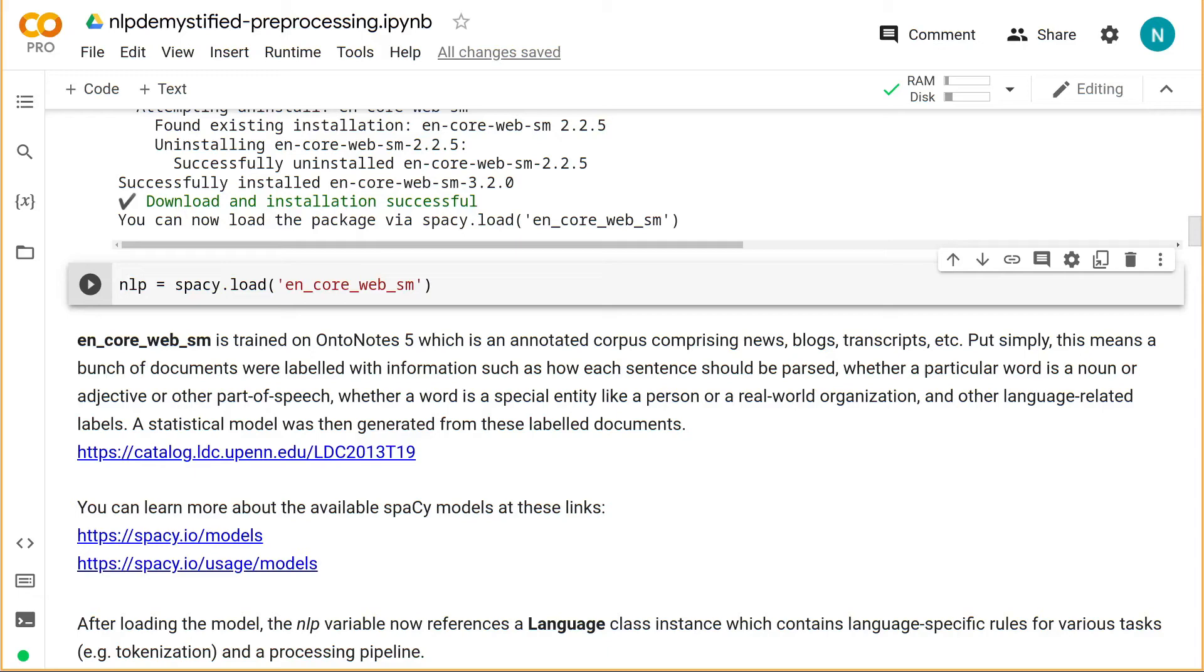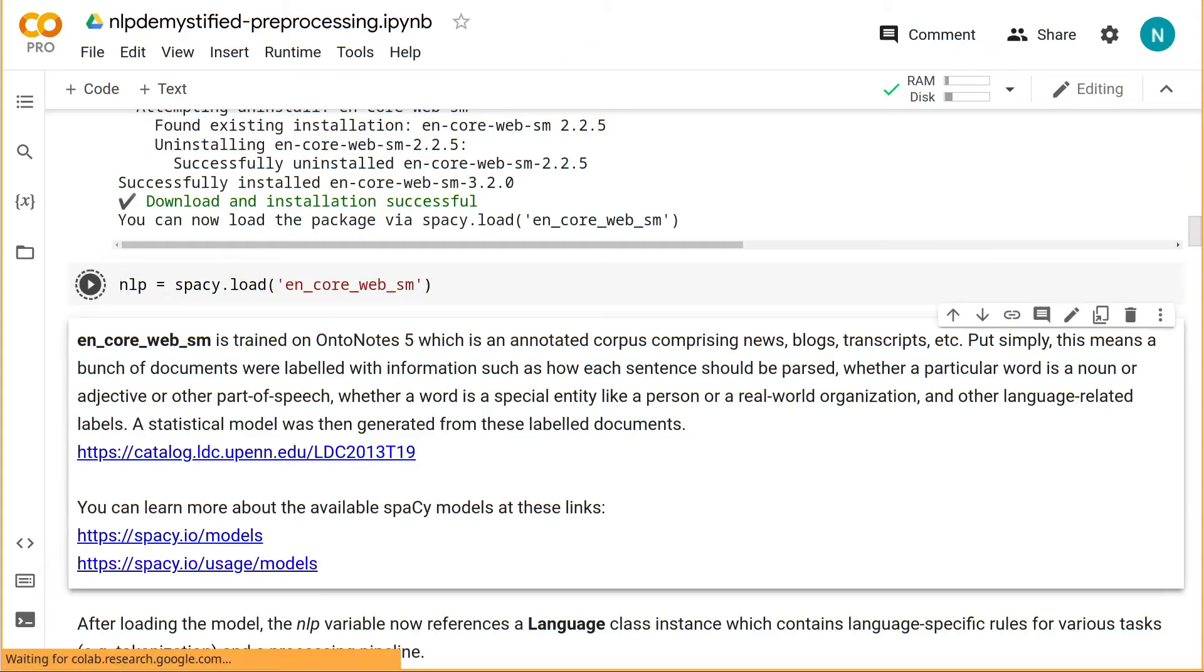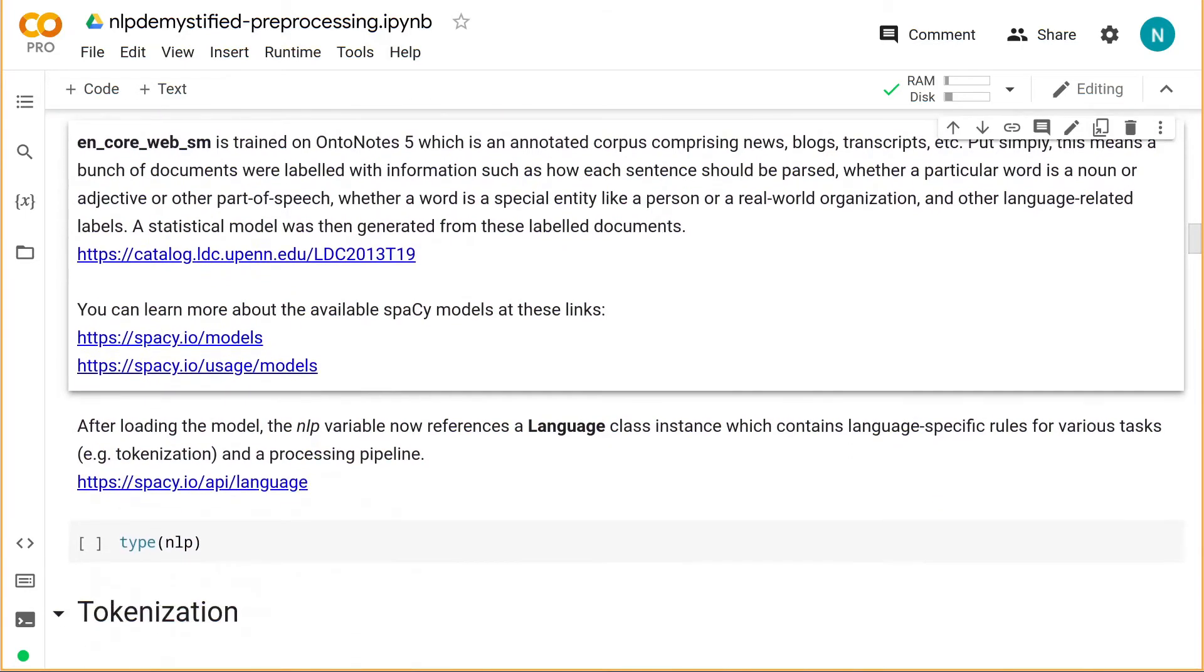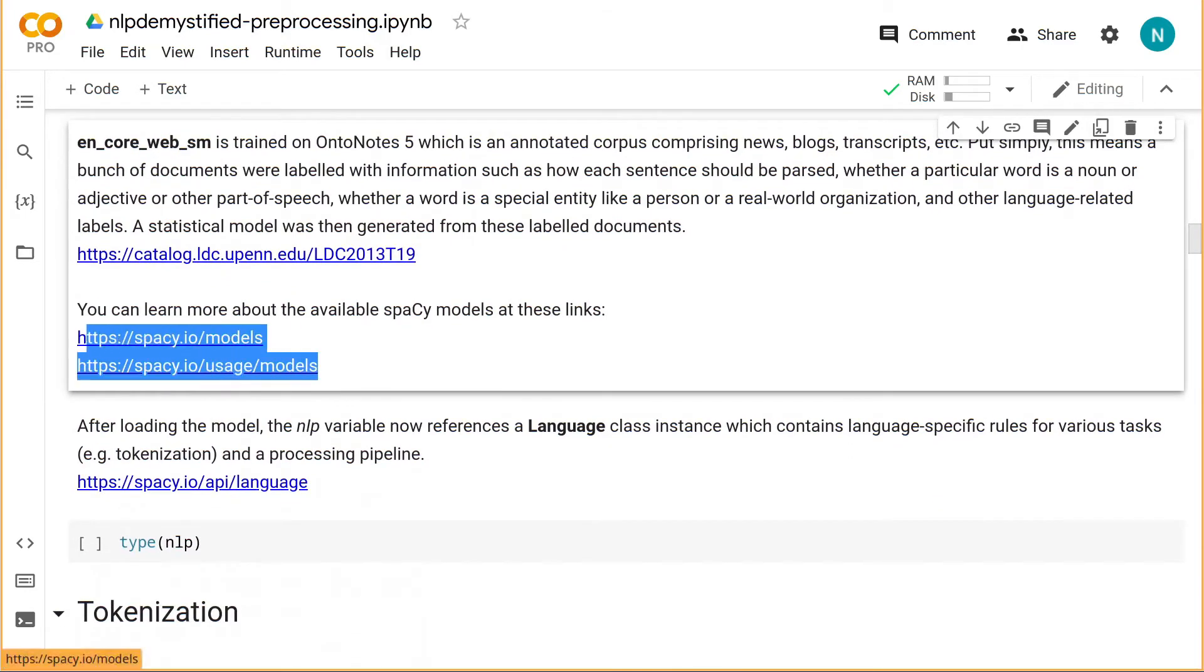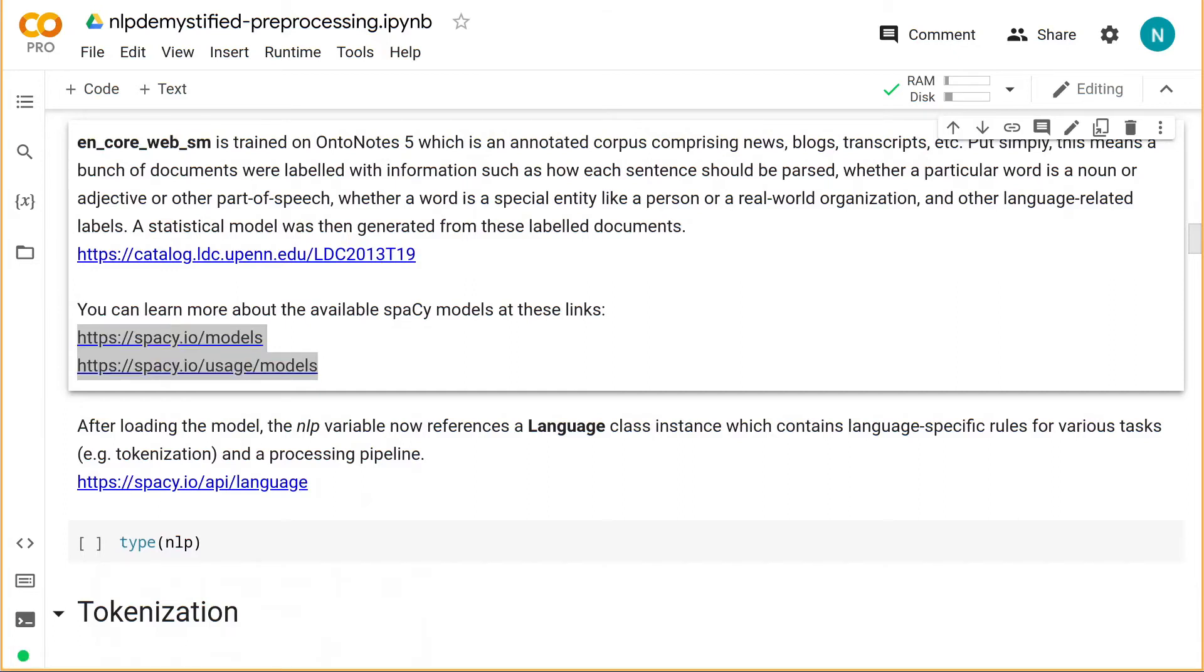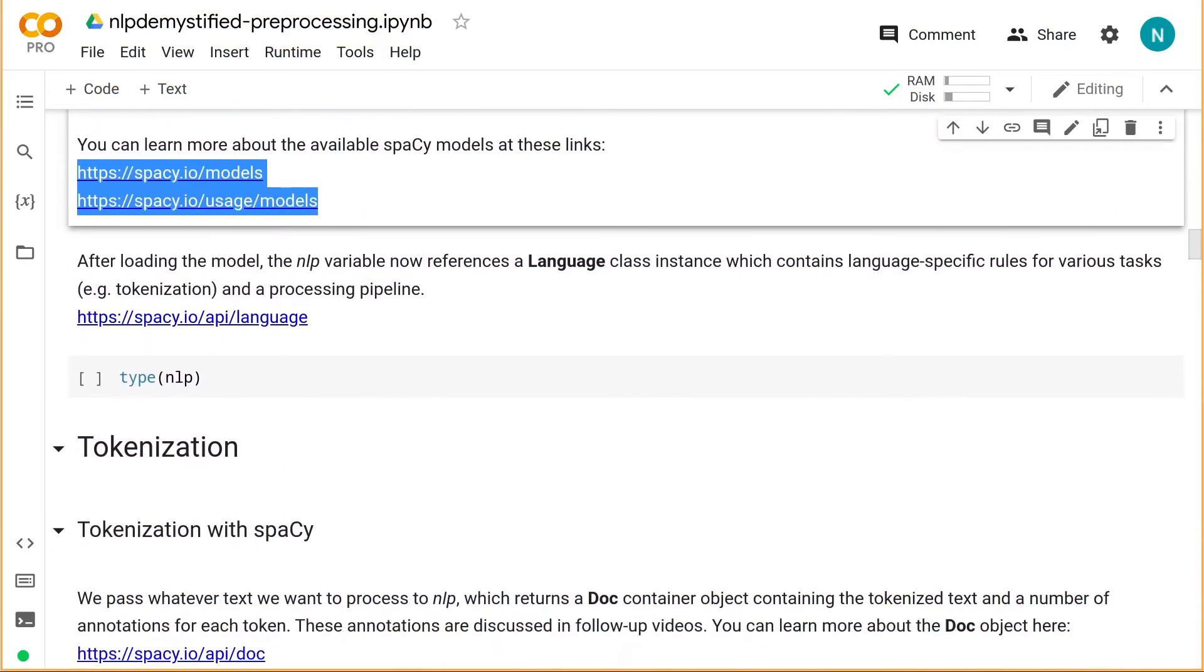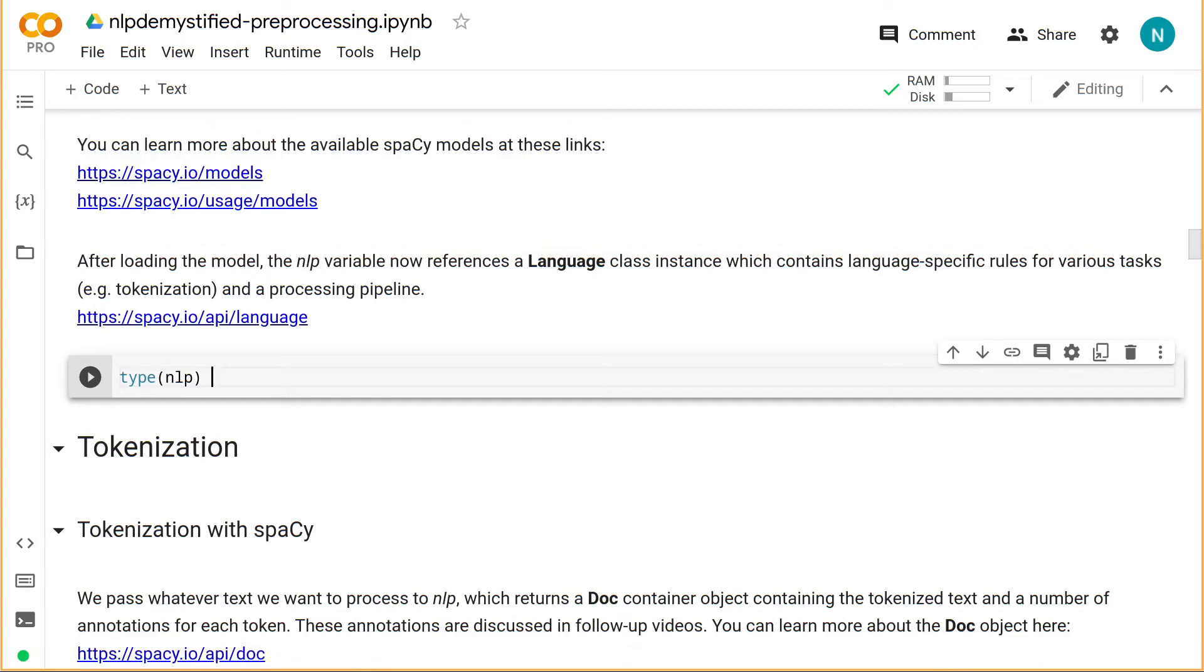This model is then used to predict things about subsequent documents. If you're familiar with this idea, that's great. If not, don't worry. This will make more sense as we progress in the course. Alright, so once we've downloaded the model, we'll load it. And if you want to learn more about what other models Spacey offers, you can check out the links in the text cells which provide a list of available models and talk a bit about their architecture.